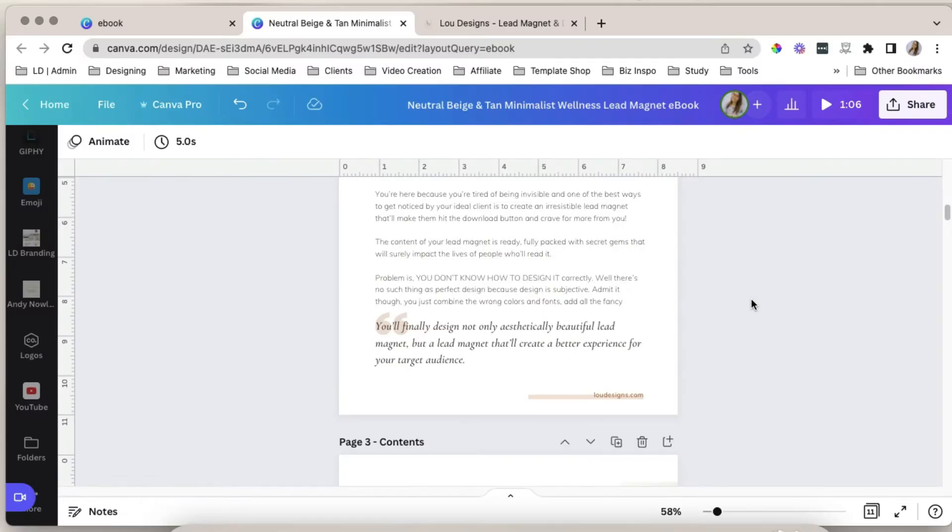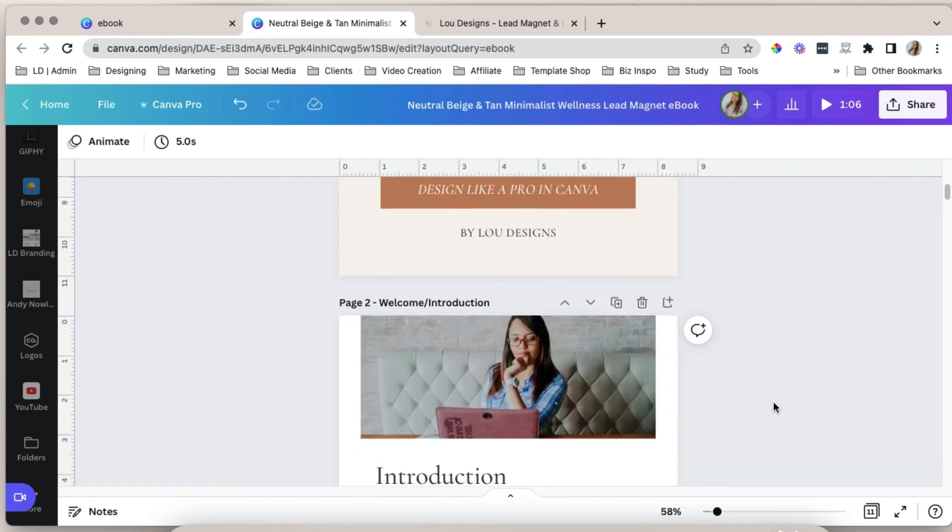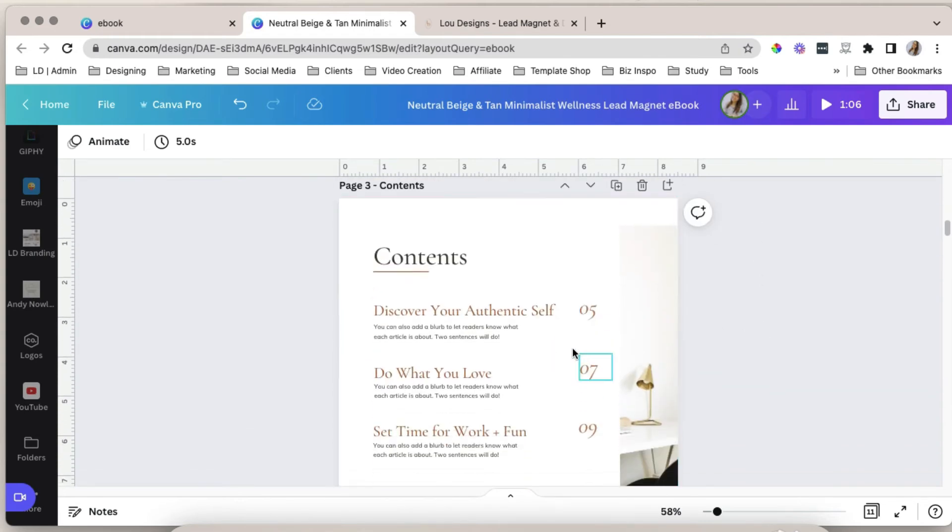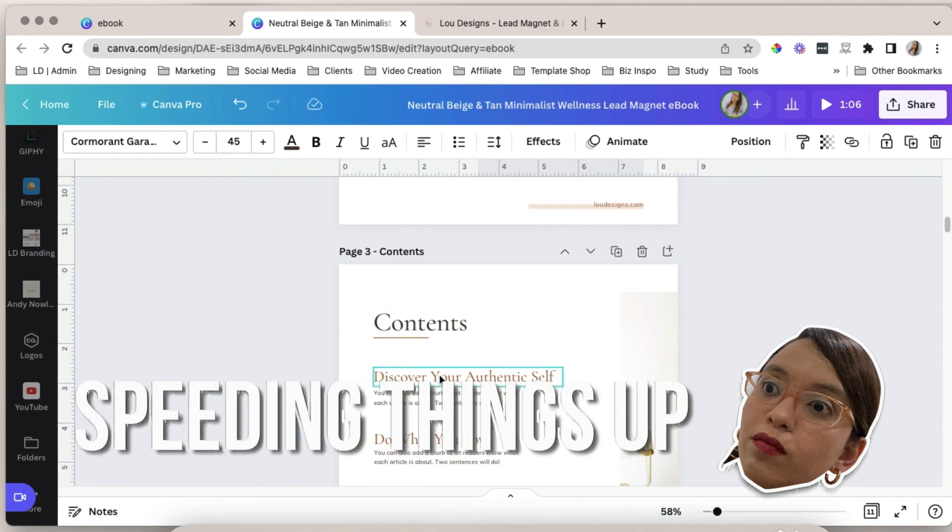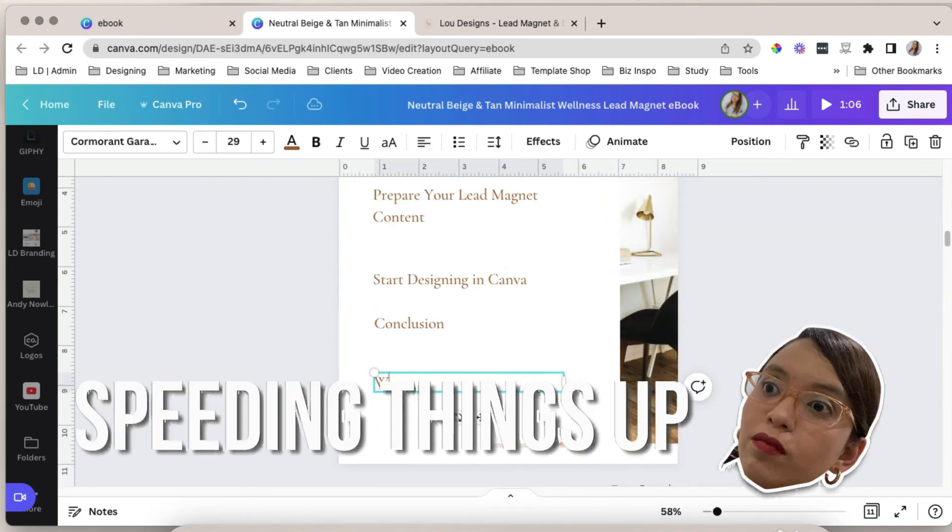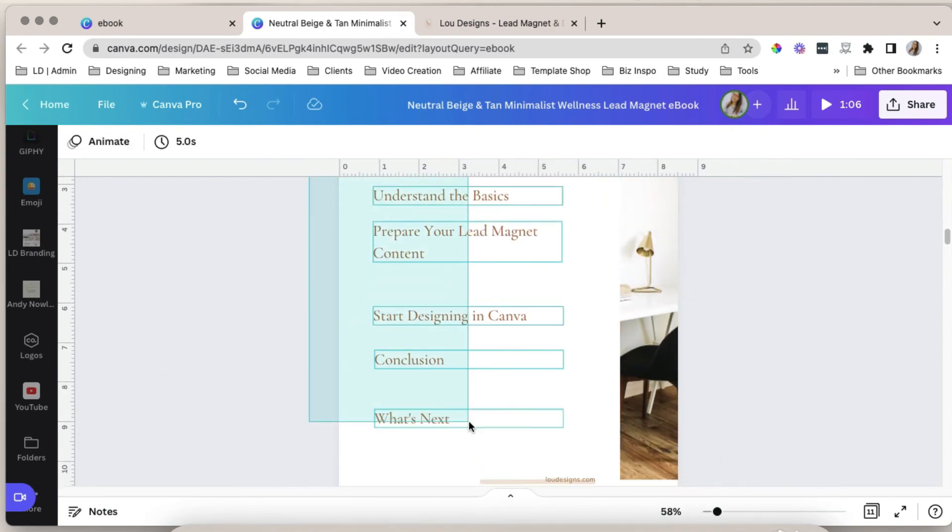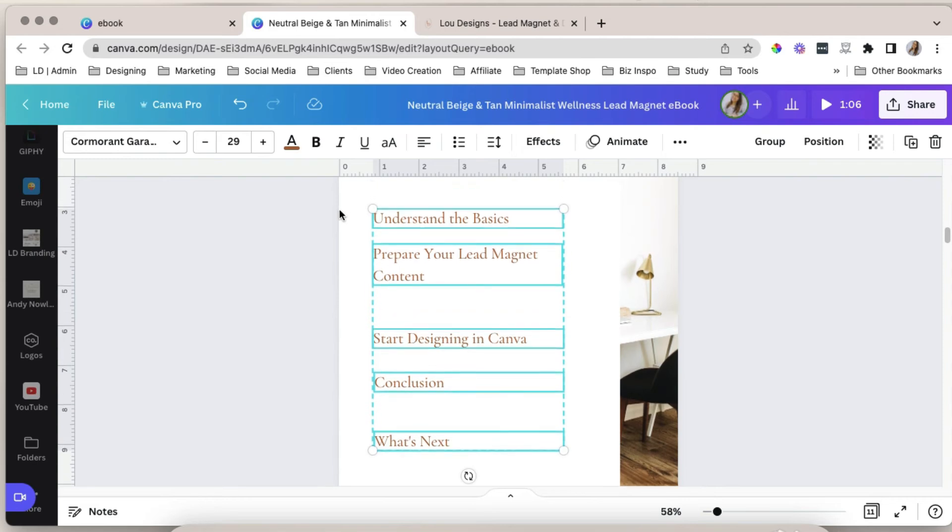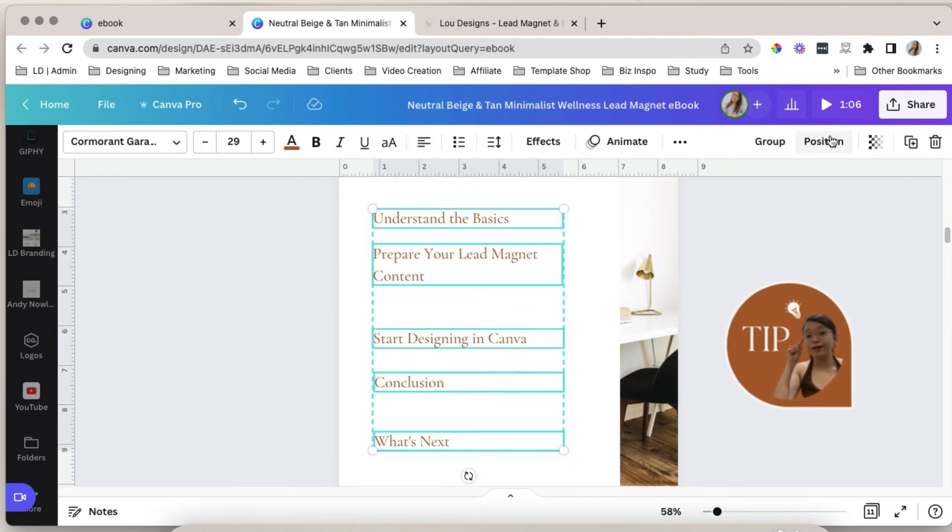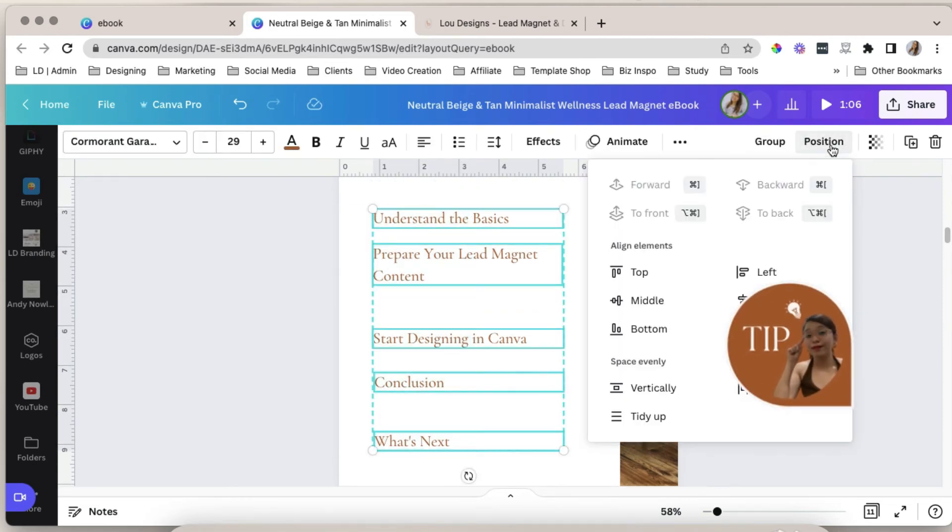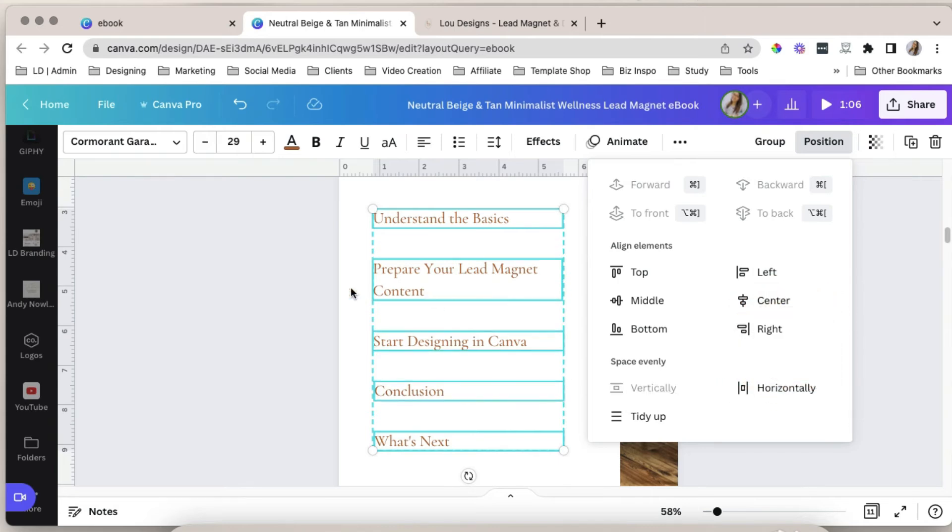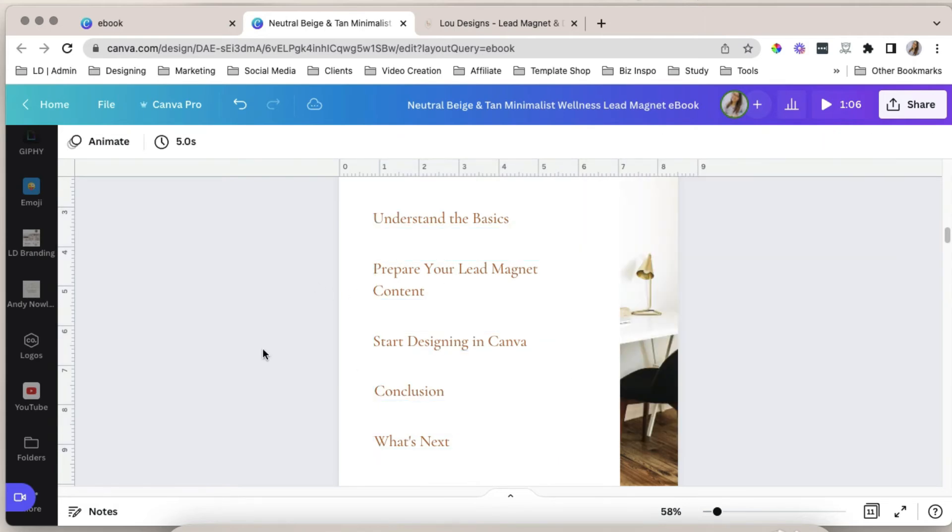To link to another page within the design, like the table of contents for example. Let's edit our table of contents first. Let's paste this evenly by selecting all of these text, select position, and click vertically. So they will be spaced out evenly vertically.